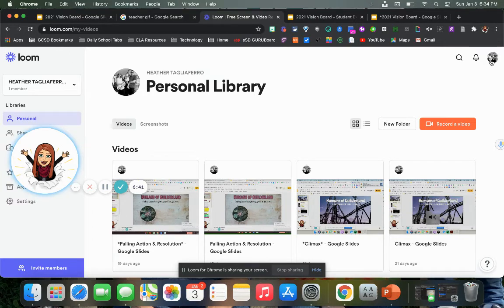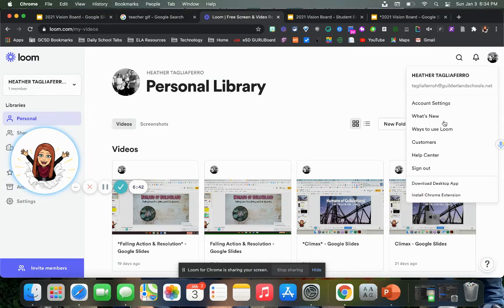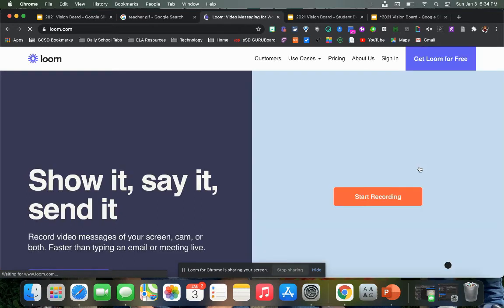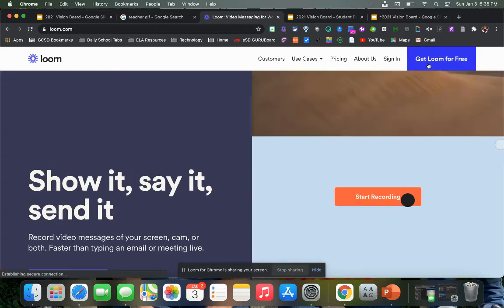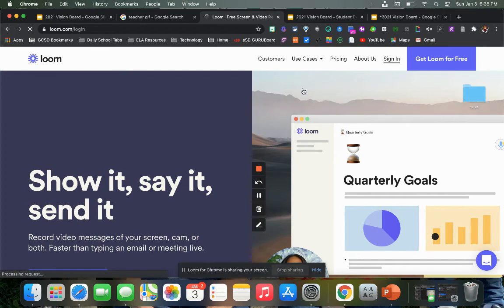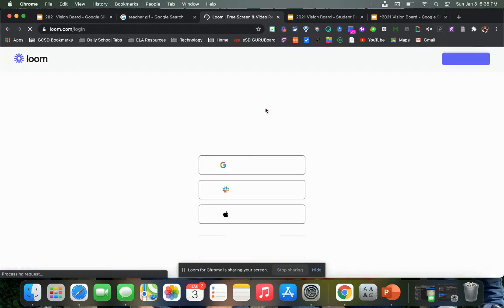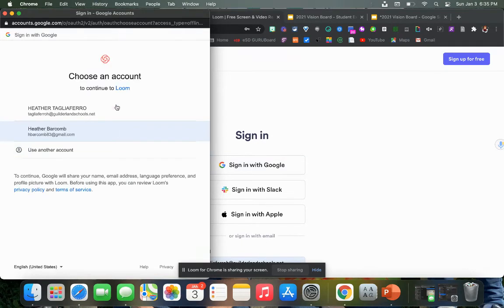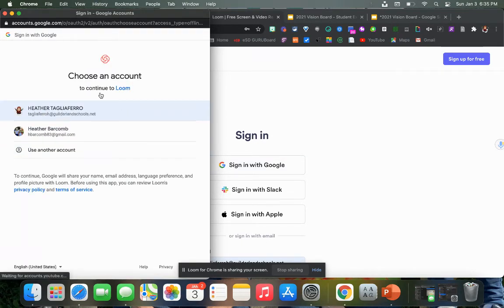Let me sign out and show you how to get back in. There is a Loom extension that you can add to your Chrome — that's what I use. You can sign in with Google and it'll walk you through the prompts to use your school email. This is a site that's approved, so you can use it.